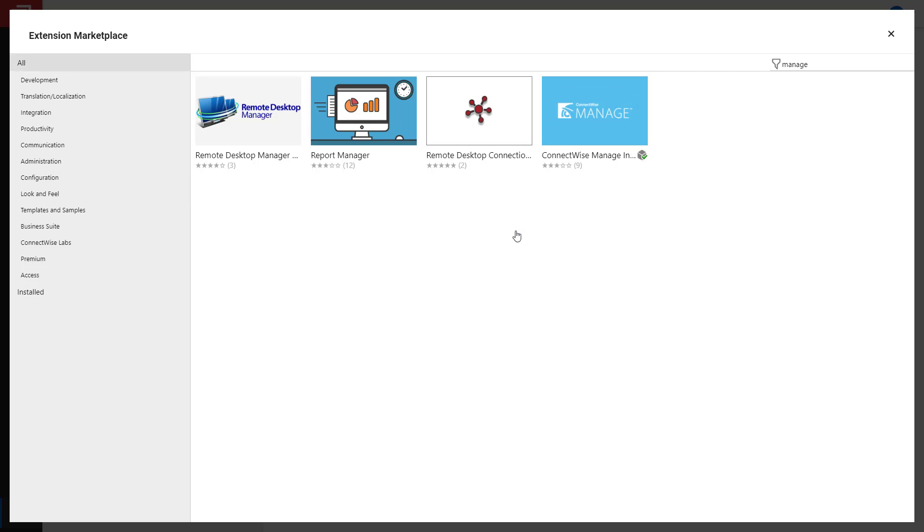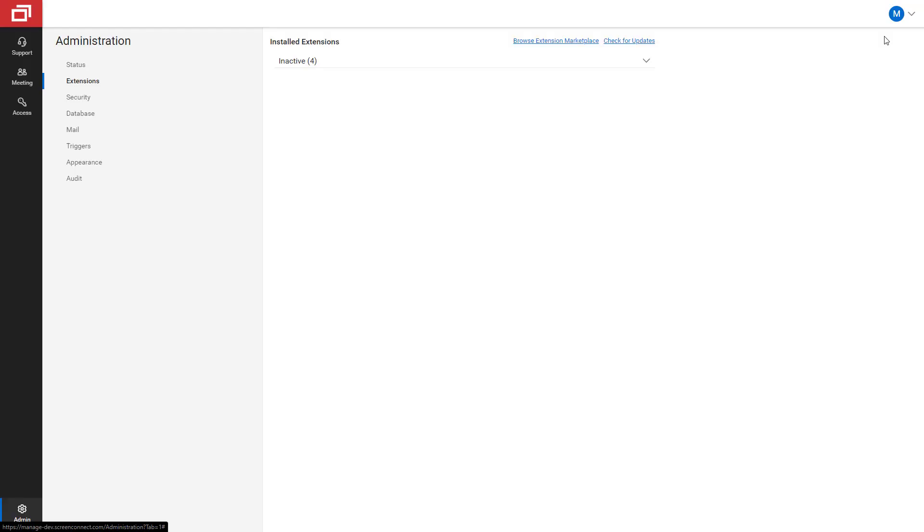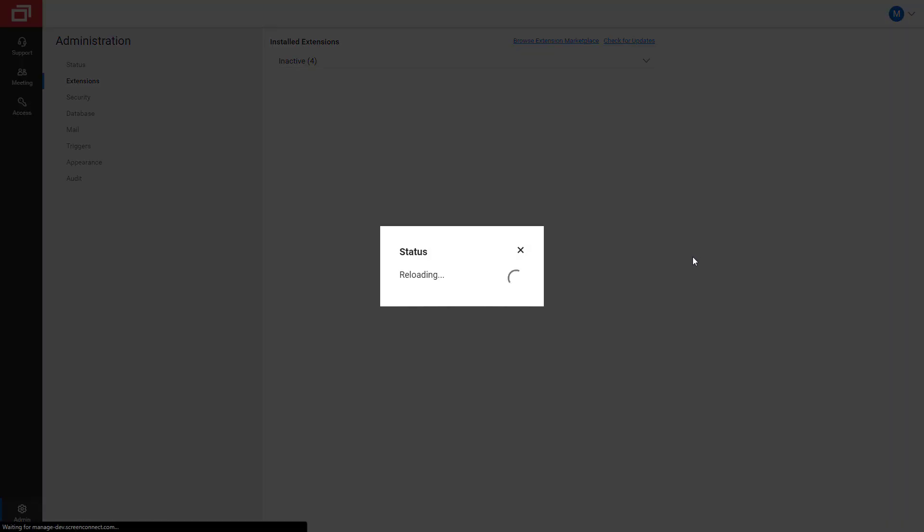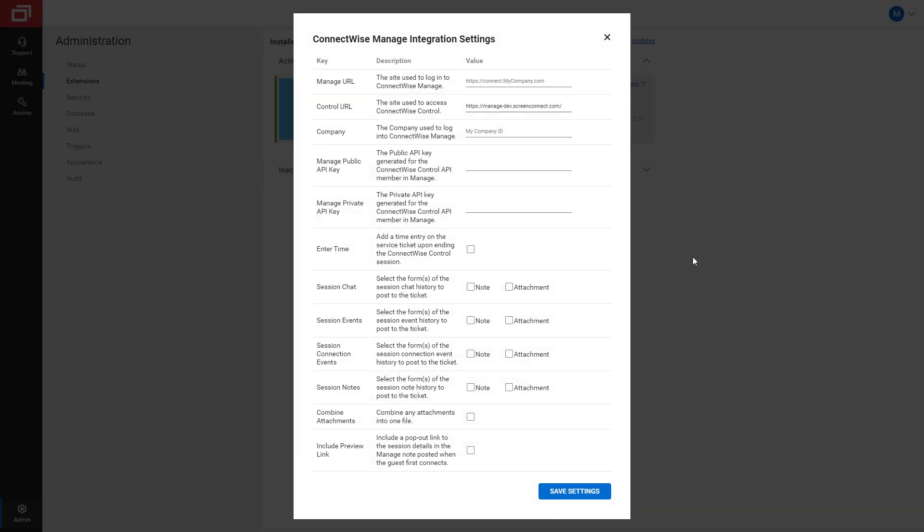I can now close the flyout. I am then prompted to fill in the Integration settings.